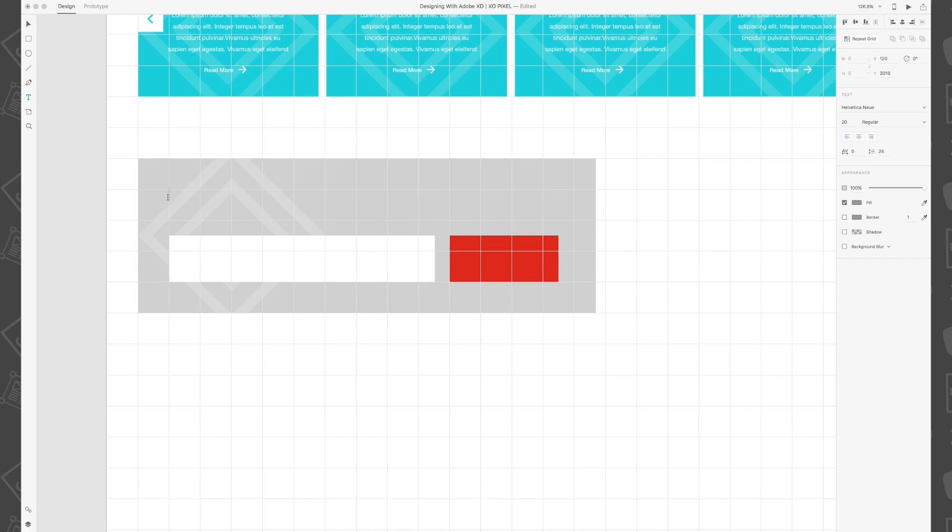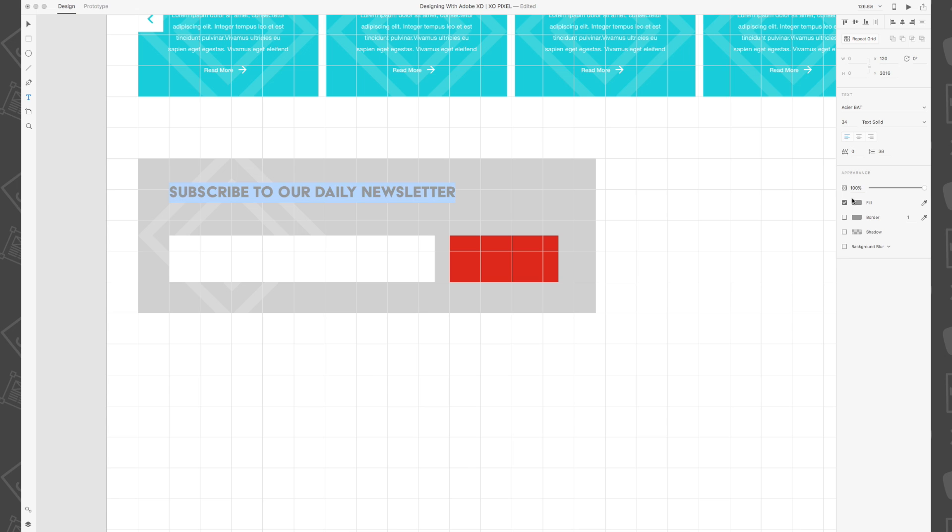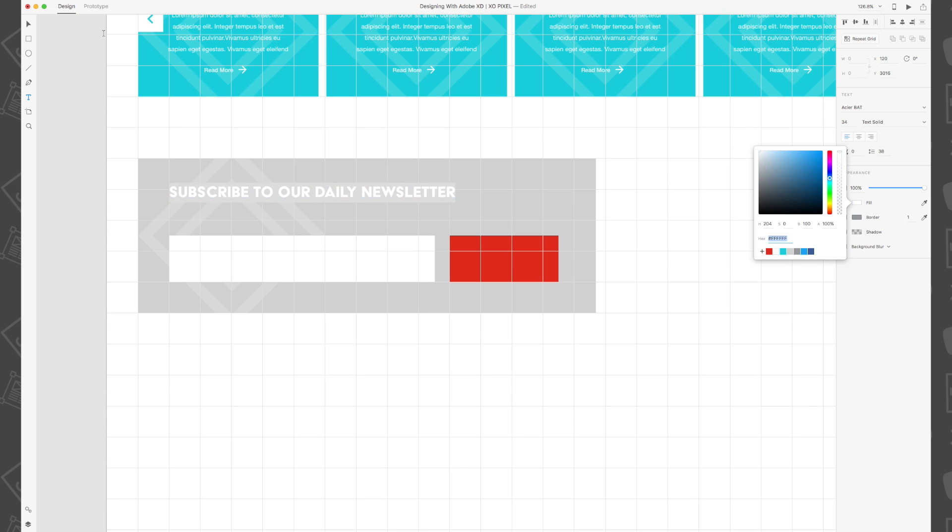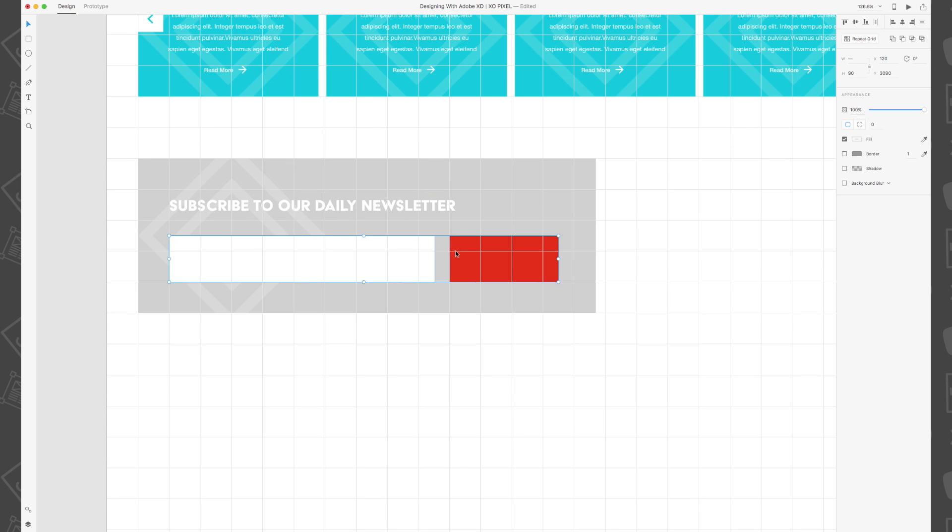Now all we need to do is add some text. We're going to add a heading to our subscription box that says subscribe to our daily newsletter. The font is asiatbat and size 34.